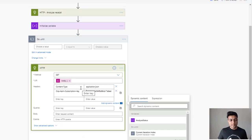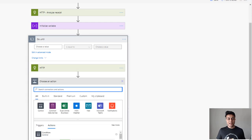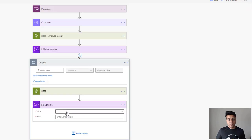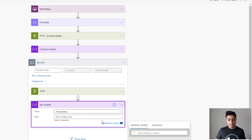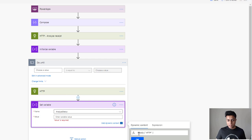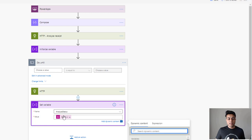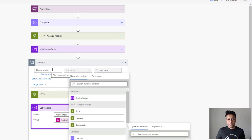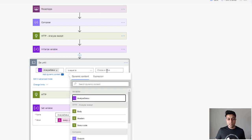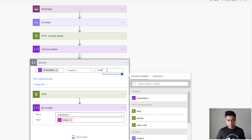Now we have the GET request to get the status. We set the analyze_status variable to the status from this HTTP response. The Do Until loop runs until analyze_status equals 'succeeded'. So the whole loop is now set up.